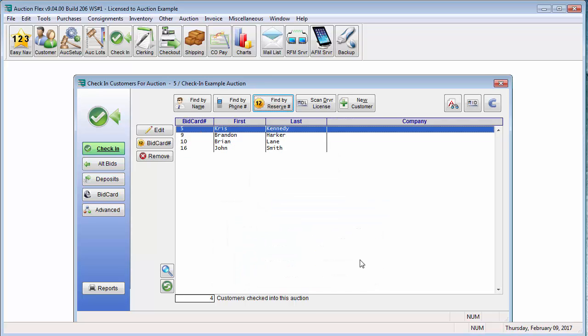Another nice option within the screen is using the scan driver's license option. Within AuctionFlex, we integrate with a couple different driver's license scanners. One is a magnetic stripe driver's license scanner, and one is a two-dimensional barcode driver's license scanner. For this demonstration, we're going to be using the two-dimensional barcode scanner.